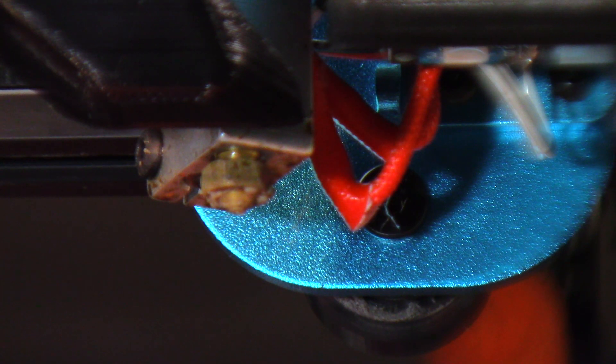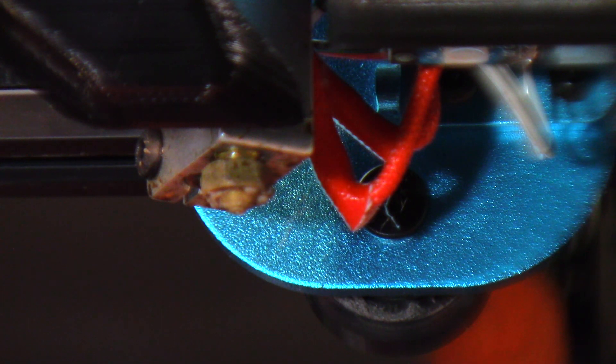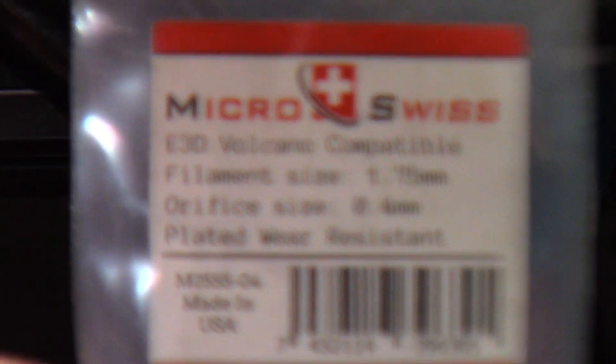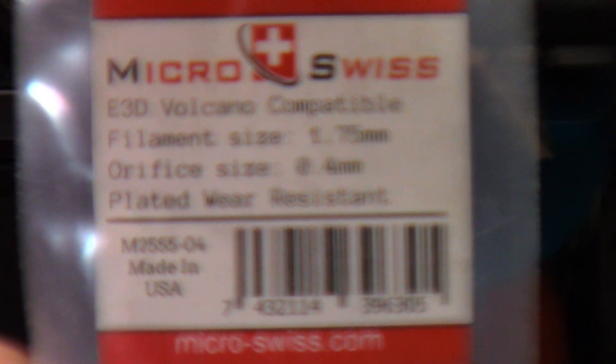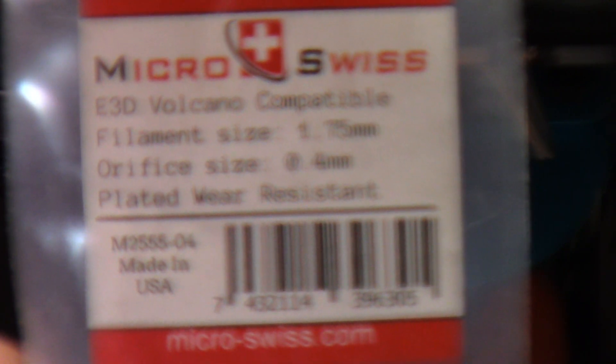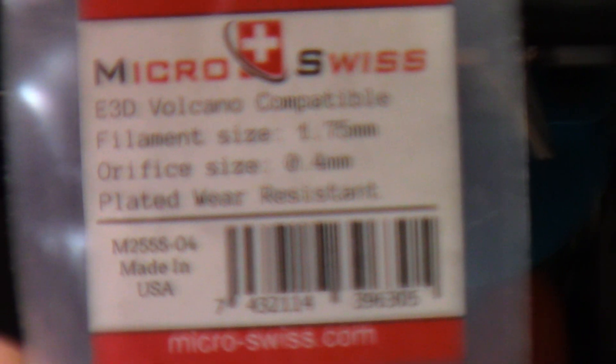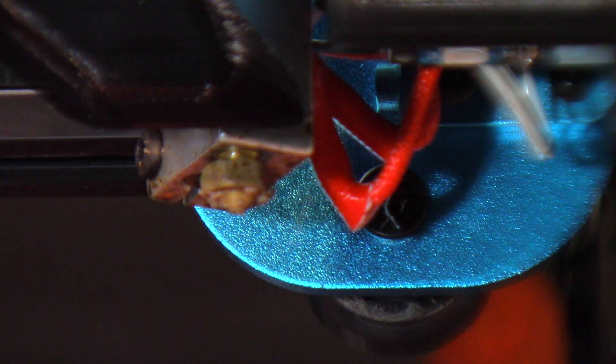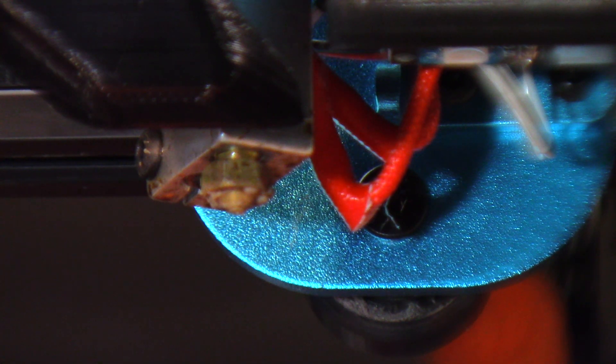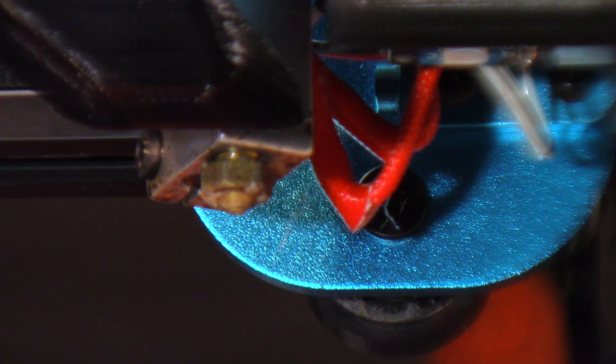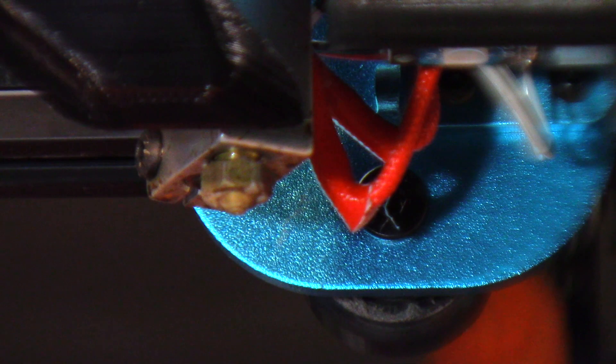Now what I'm going to be replacing this with is going to be the MicroSwiss - see if I can get it in front of the camera there - MicroSwiss plated nozzles for the E3D Volcano. And that's the one that, from what I'm understanding, that's what this one is.